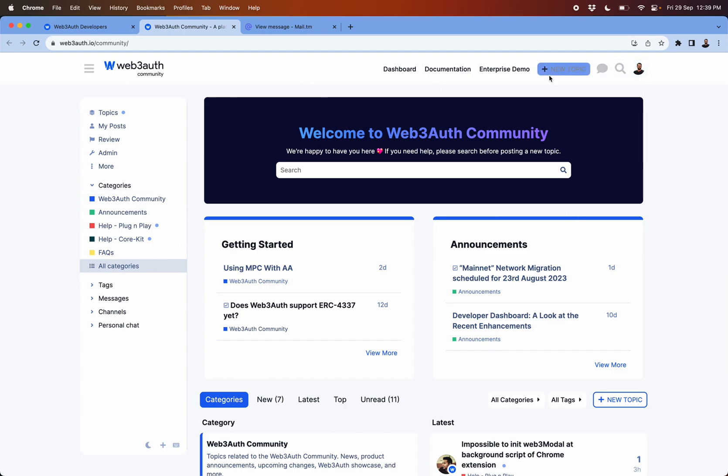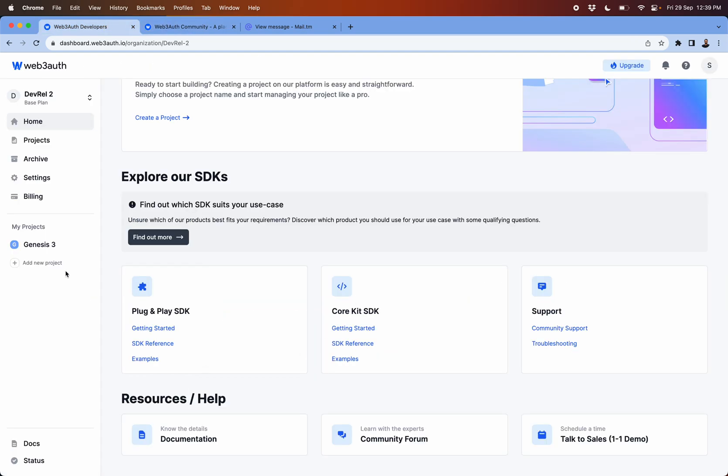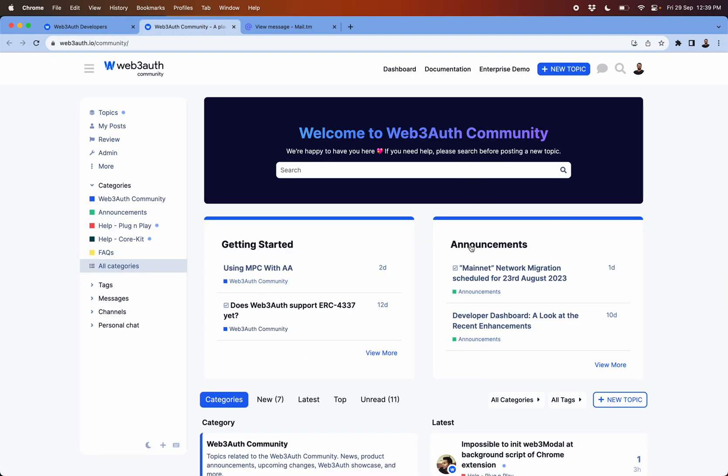If you don't have an account here you would just have to create or login with Web3Auth, and which will eventually, if you're logged in here, you will be directly logged in to the community forum as well.